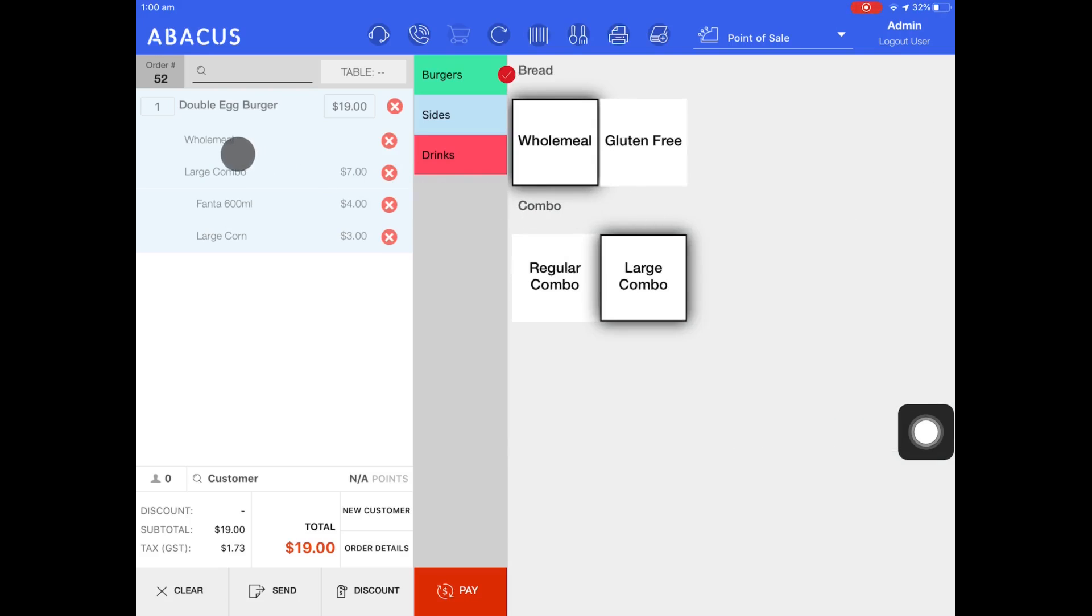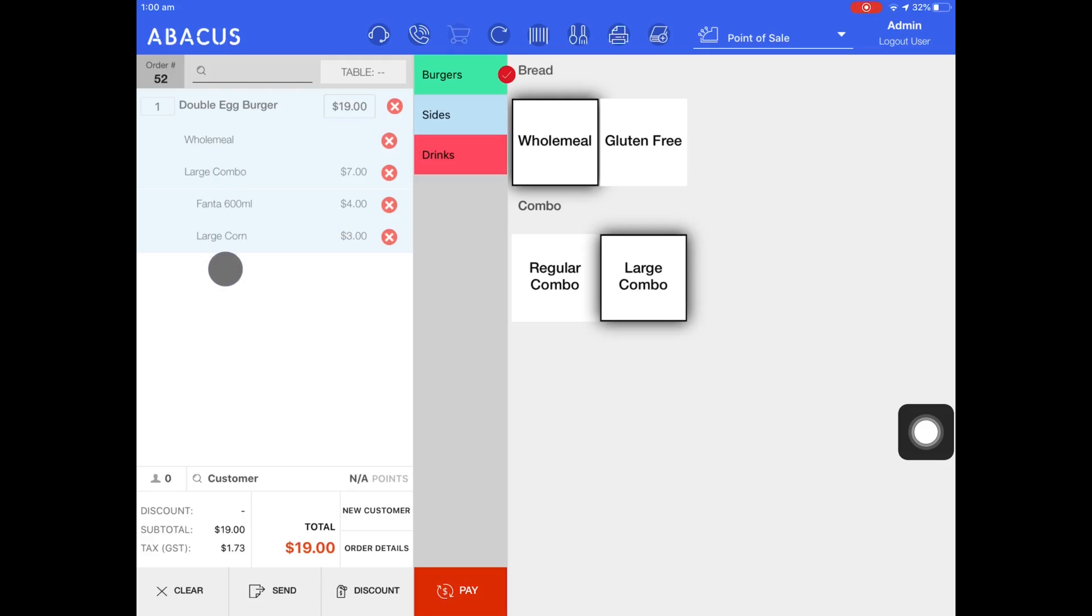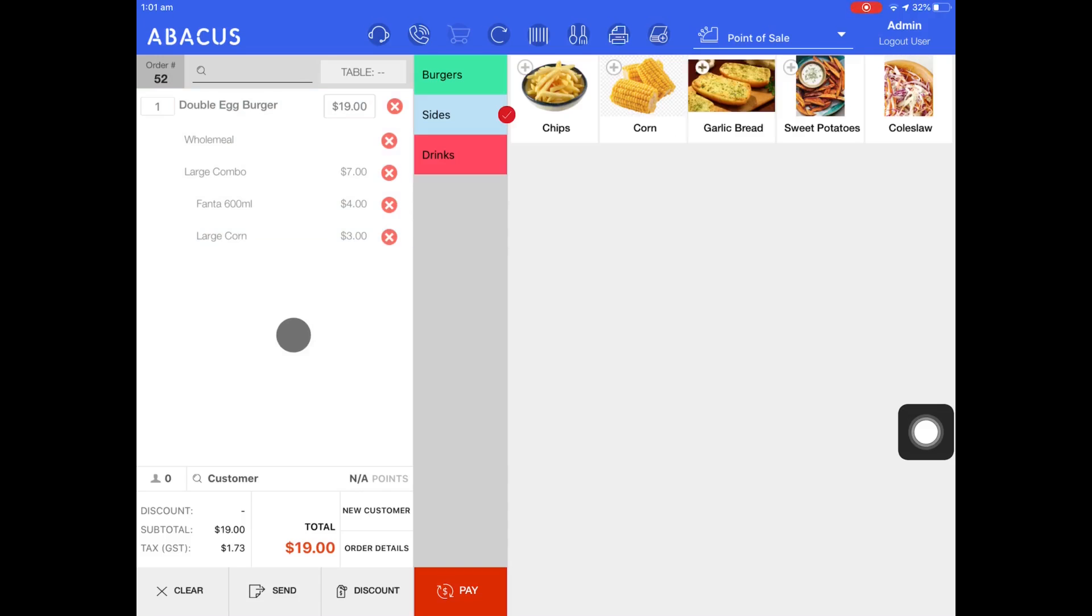On the left side of the screen you can see that my order is displayed. I have a double egg burger on a wholemeal bun and a large combo with a Fanta and a large corn. Now I'll select a side to go along with the order.